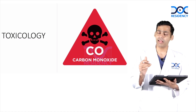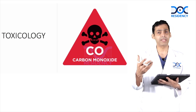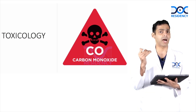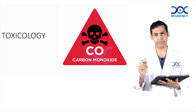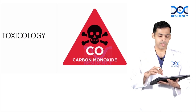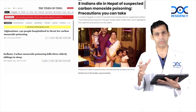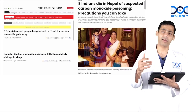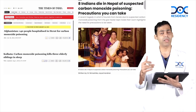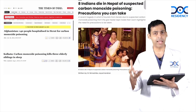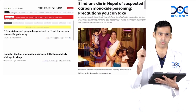Another reason is that we are not suspecting it and we may not be testing for the carboxyhemoglobin level in these patients. But you can see that there are a lot of case reports and newspaper reports of many patients who have died because of suspected carbon monoxide poisoning.